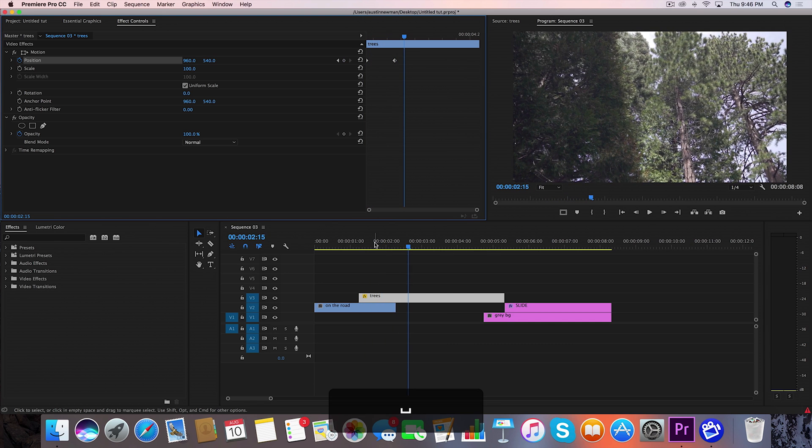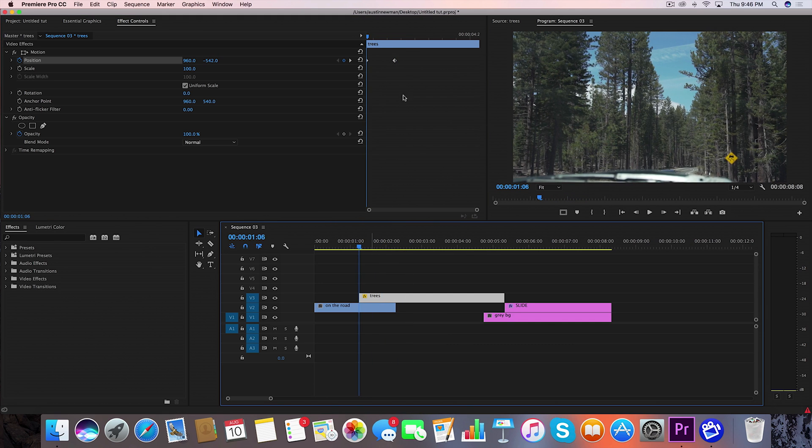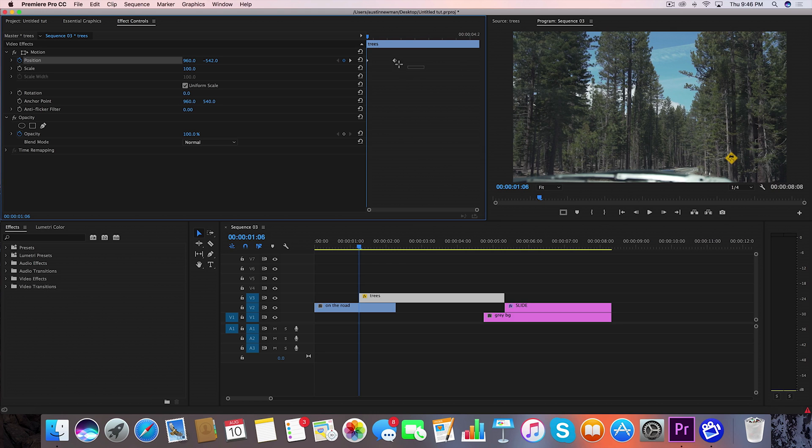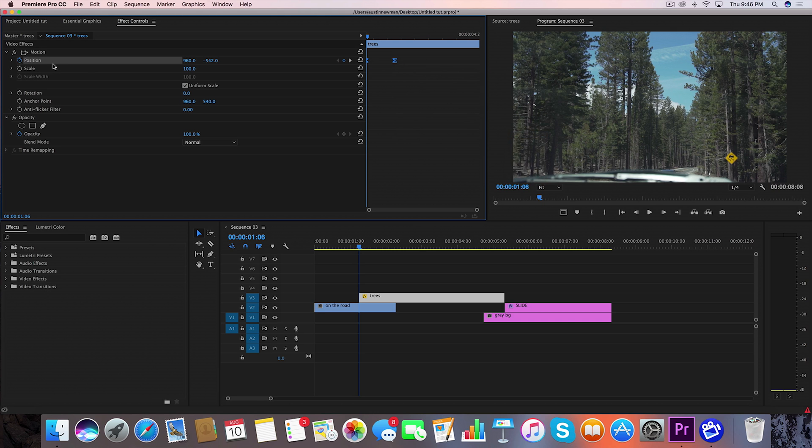Now that looks terrible. So let's add a little bit more motion to that, smooth it out. Let's highlight both of these keyframes, right click, temporal interpolation, bezier.